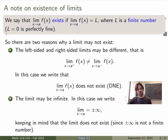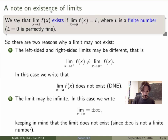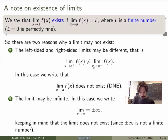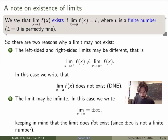Just a short note on the existence of limits, to avoid confusion. We say that the limit exists if it equals L where L is a finite number. L equals 0 is perfectly fine, but L equals infinity is not a finite number. There are two ways a limit may not exist: if the right-sided and left-sided limits are different, the limit does not exist (DNE). If the limit is infinity — meaning the function blows up — we still write it, but keep in mind the limit actually does not exist because plus or minus infinity is not a finite number.